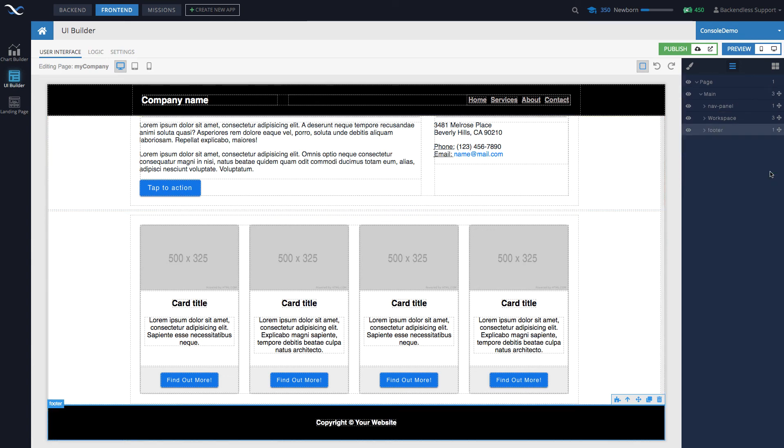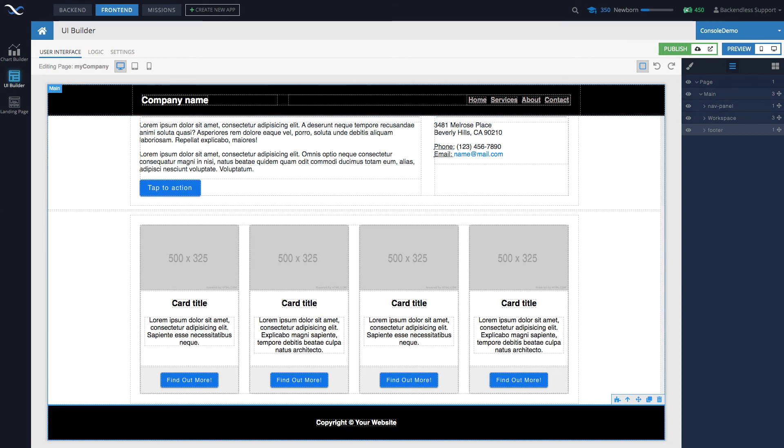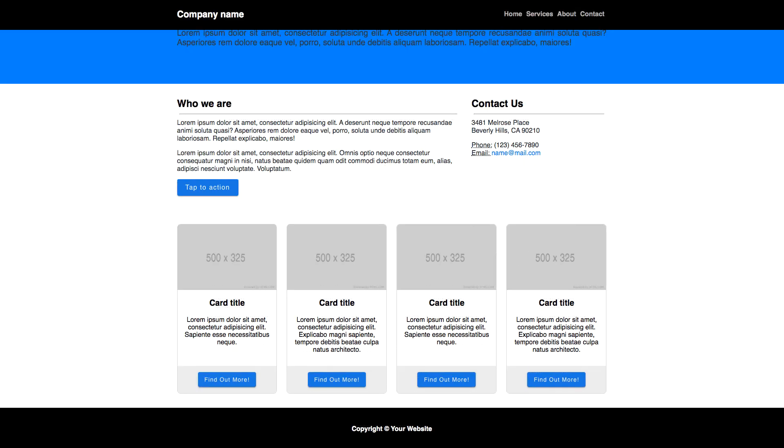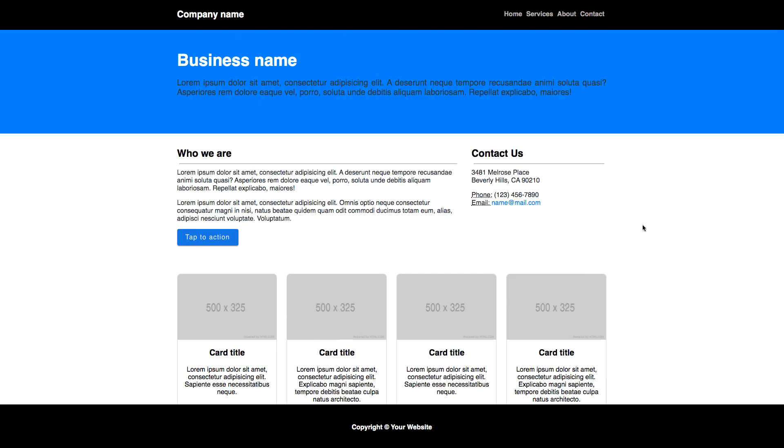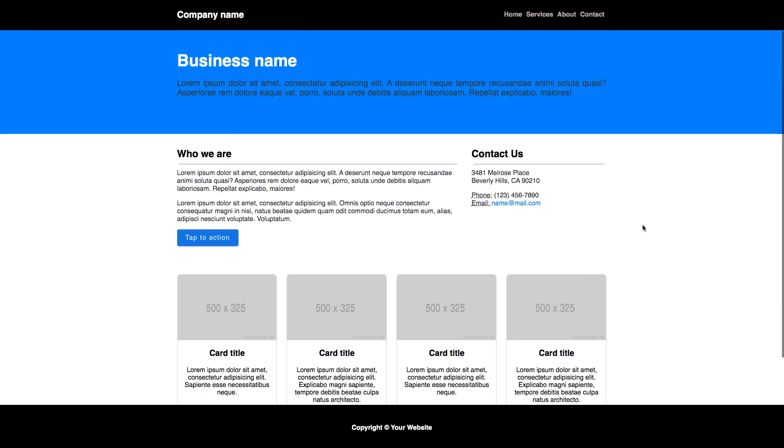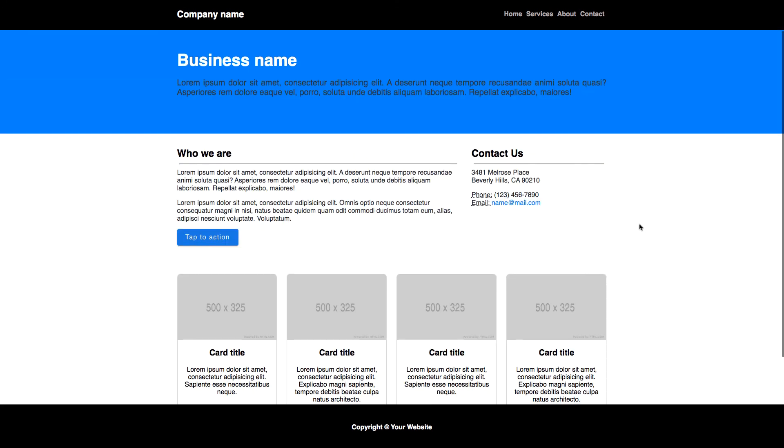And if I go back to my page and reload it, you see now that the footer is actually sitting outside of the scrollable area.